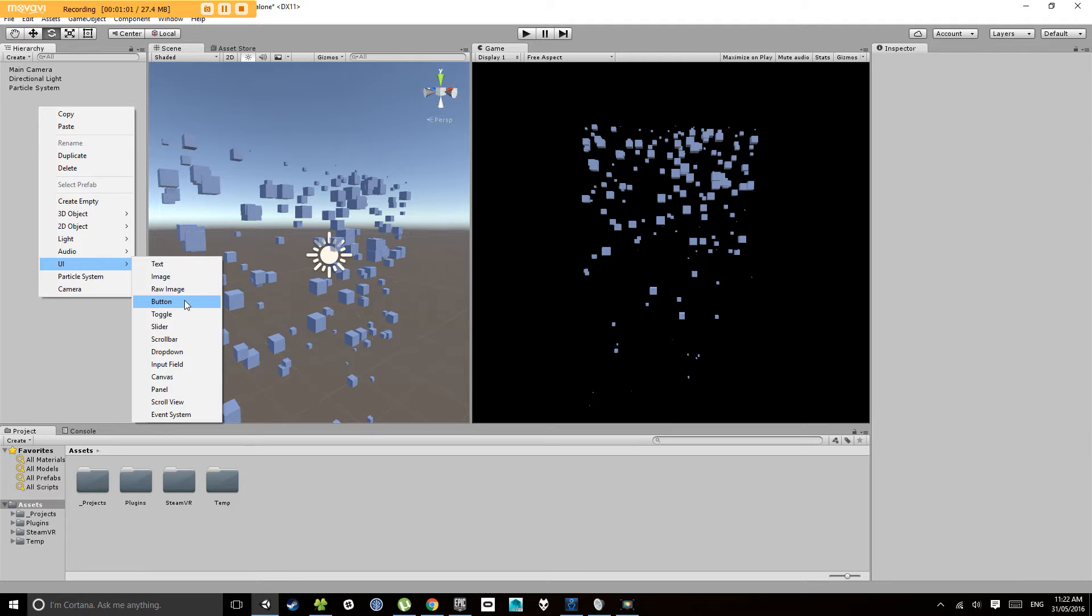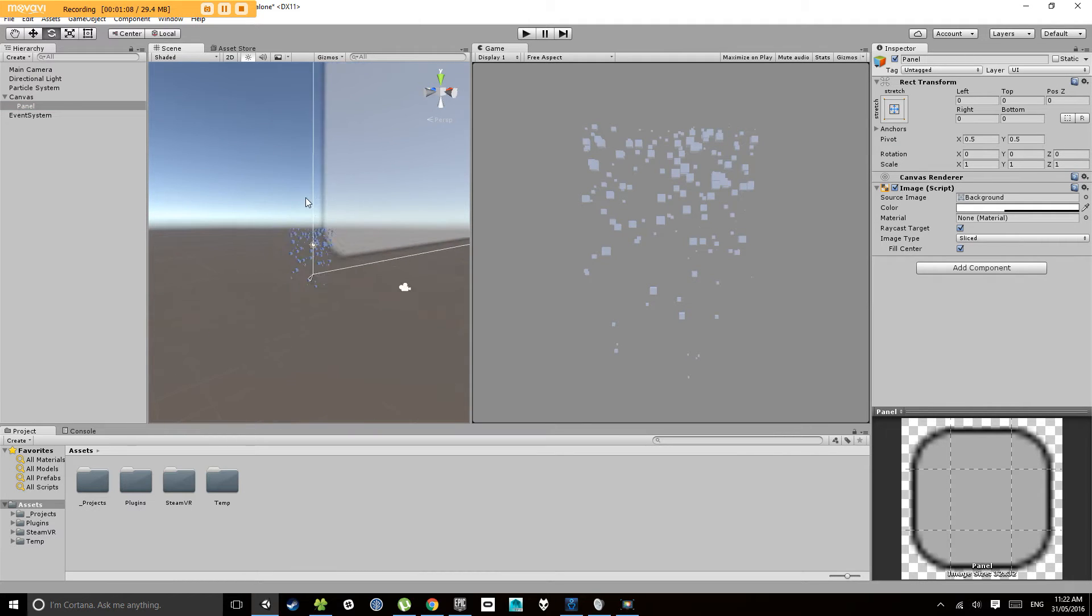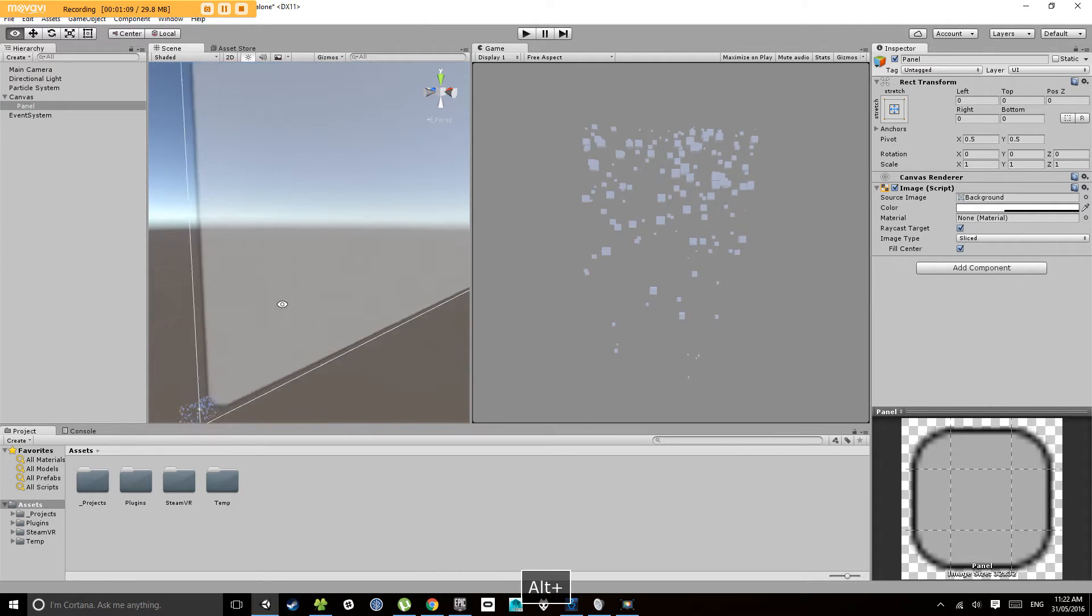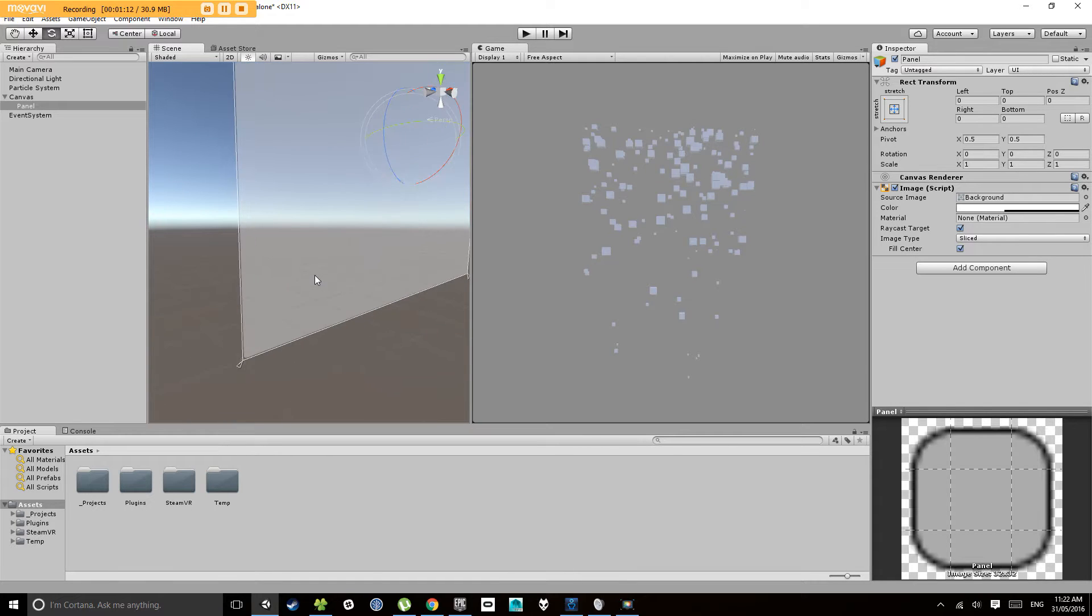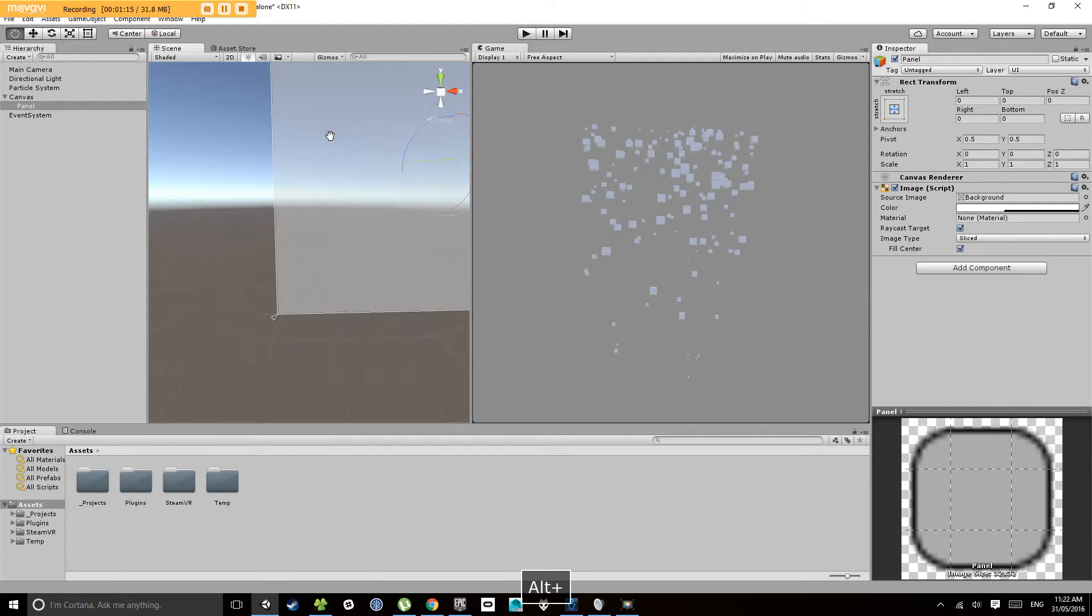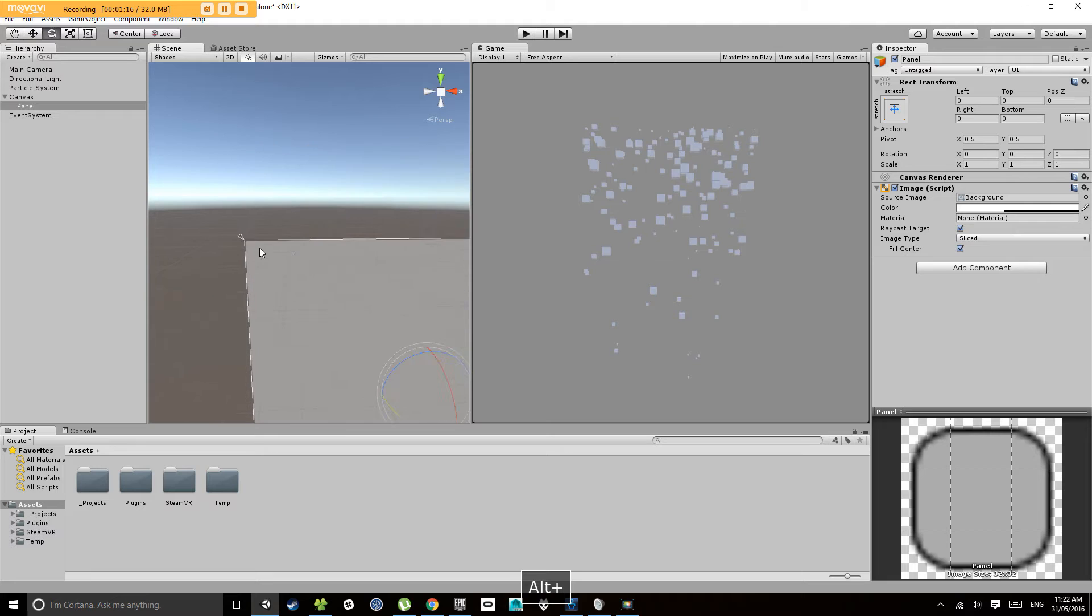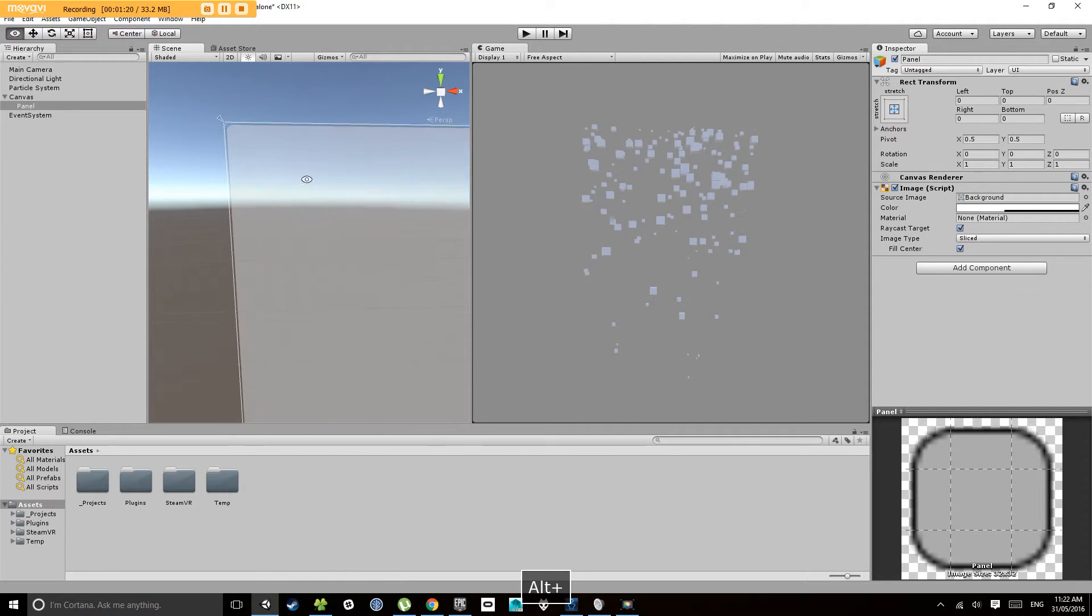So first of all let's select panel. Now you'll notice in the scene view here it's created this giant enormous panel. That's because the user interface is rendered as if one pixel is one meter in Unity. That's why it's giant like this.